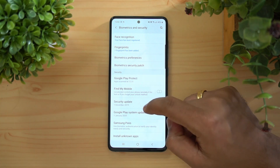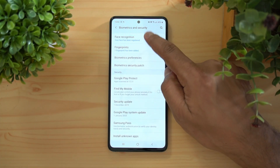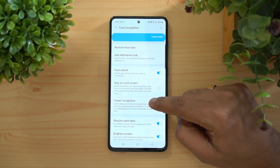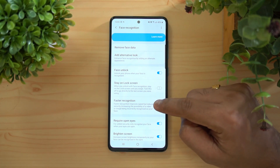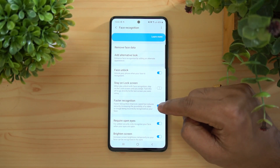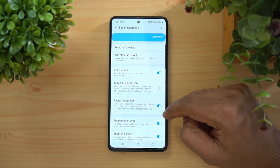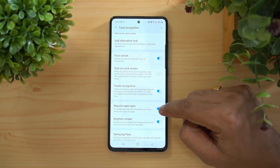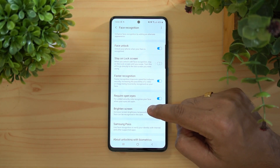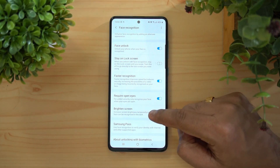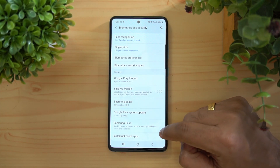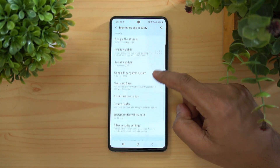Under Biometrics and Security, there's Fingerprint and Face Unlock. For Face Recognition, there's a 'Faster Recognition' option which improves unlock speed but reduces security, increasing the chance of a photo or video being incorrectly recognized. There's also a 'Require Open Eyes' option and a screen brightness boost so your face can be recognized in darker conditions.